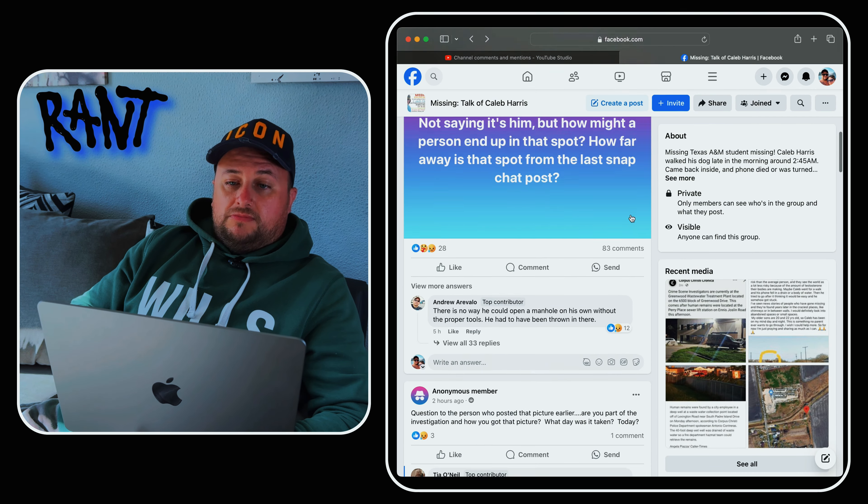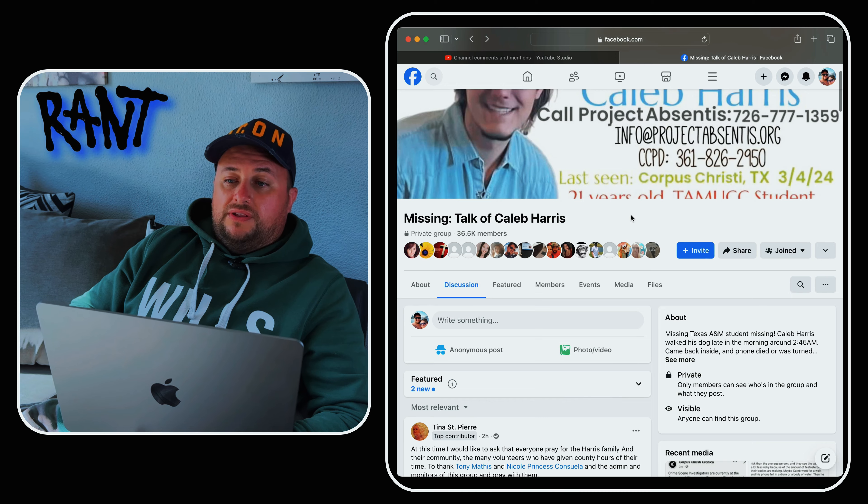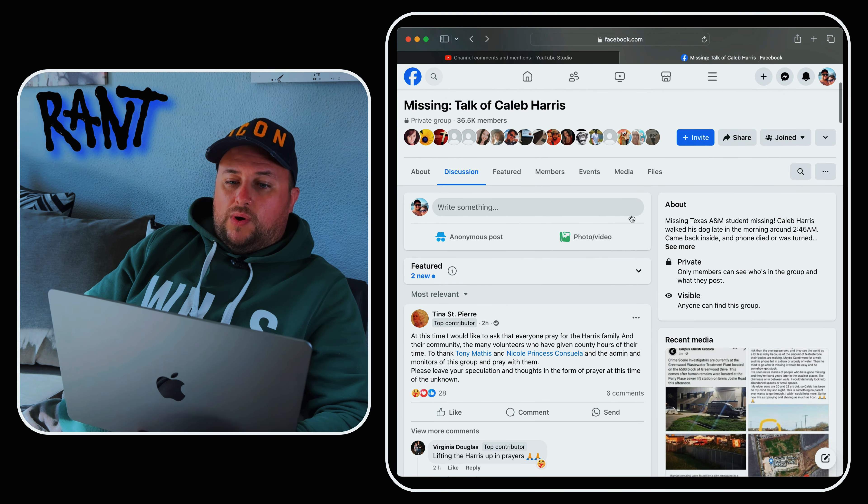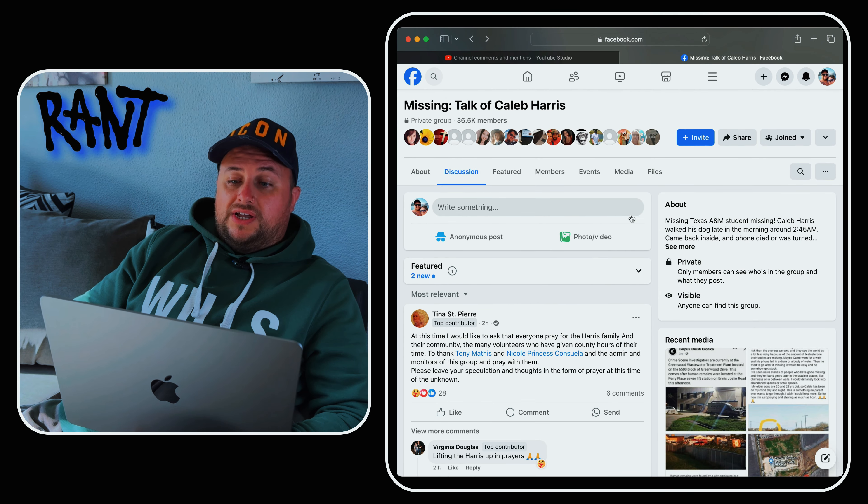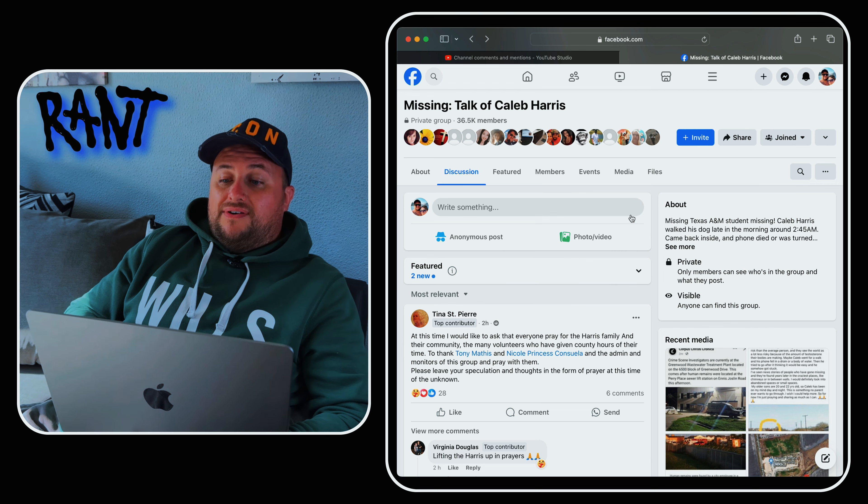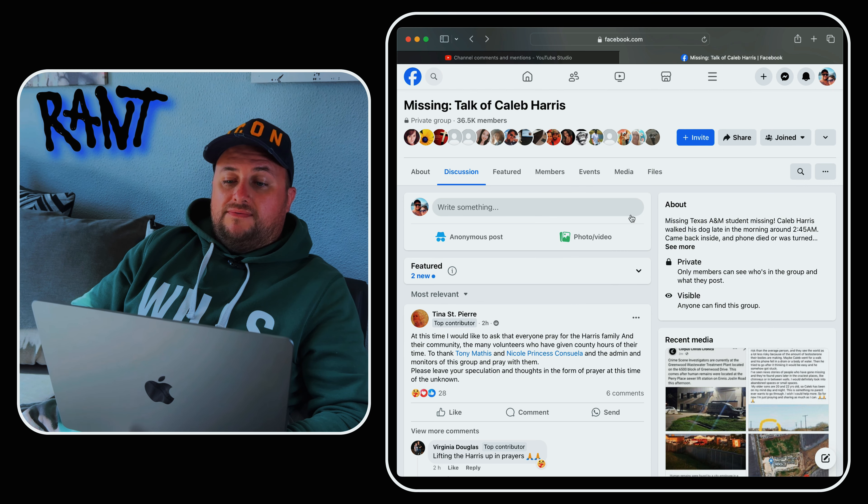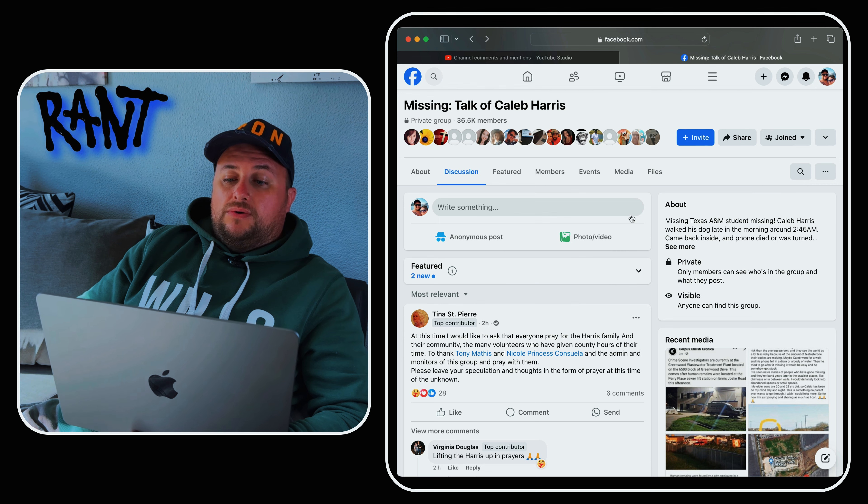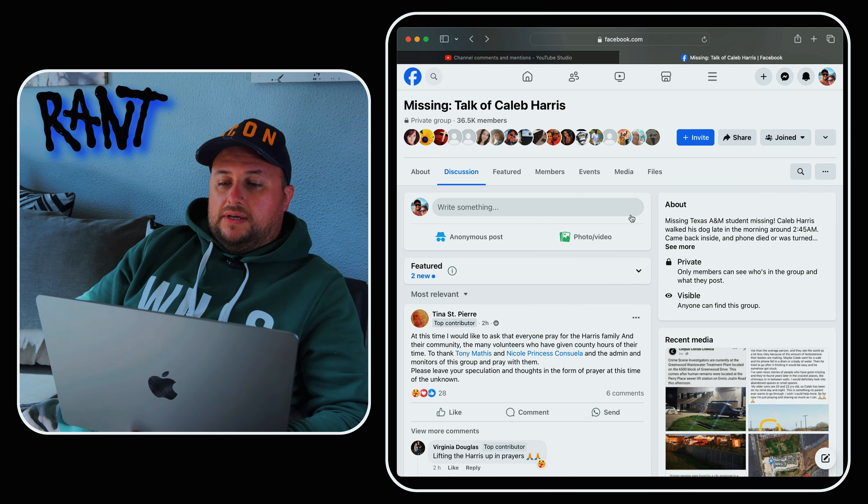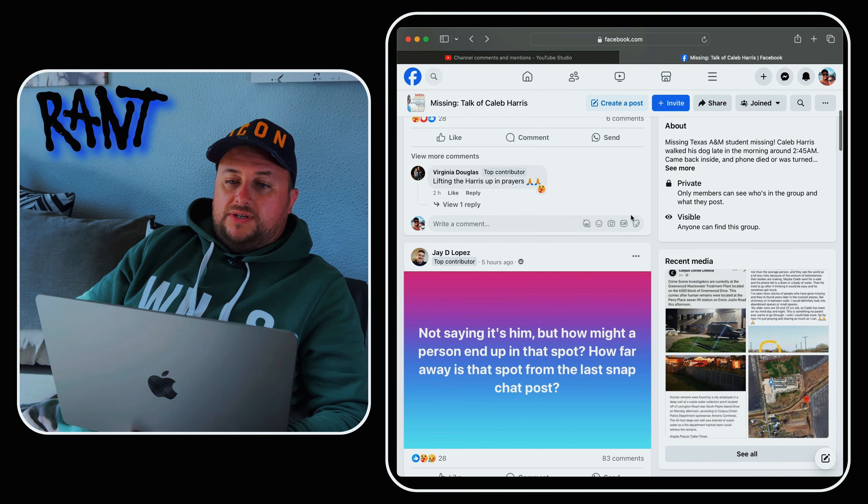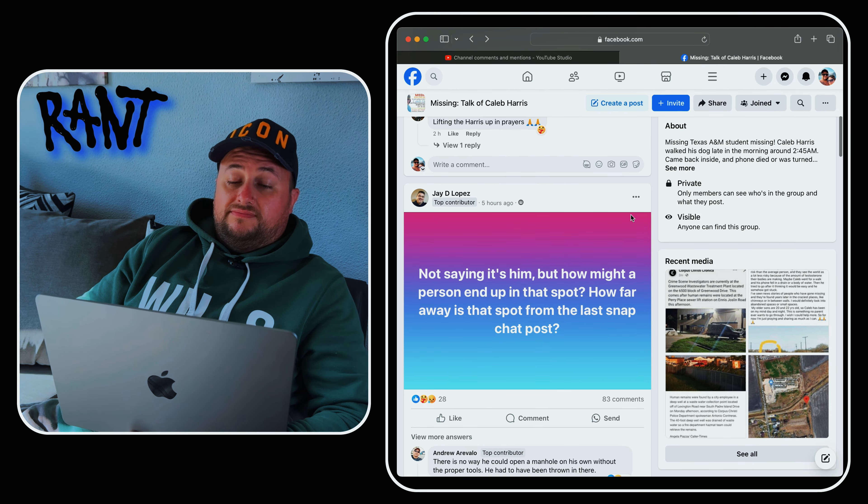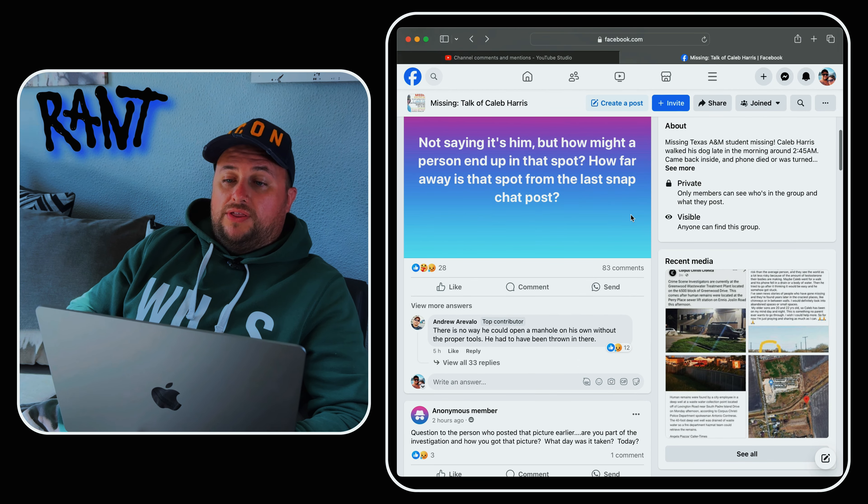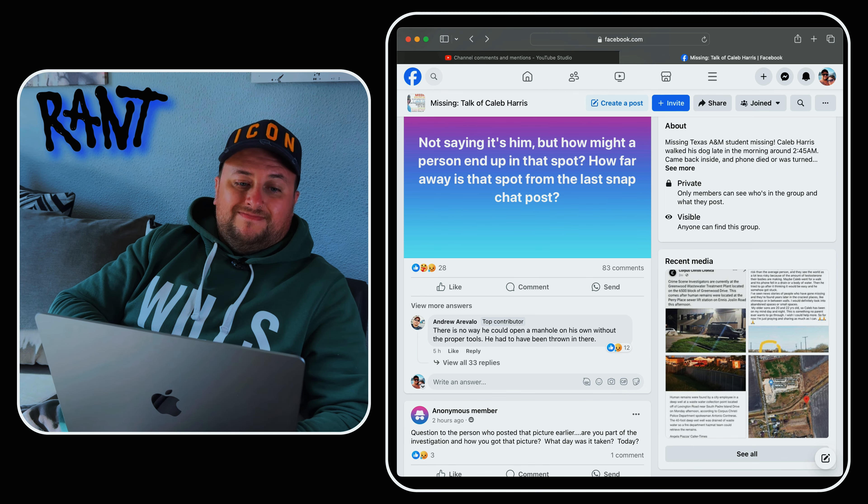And we've obviously got some comments that are wishing the family well. At this time, I would like to ask that everyone pray for Harris's family and their community. This is a sad time. But I think that most of us believed that this was potentially going to have, sadly, a sad ending.